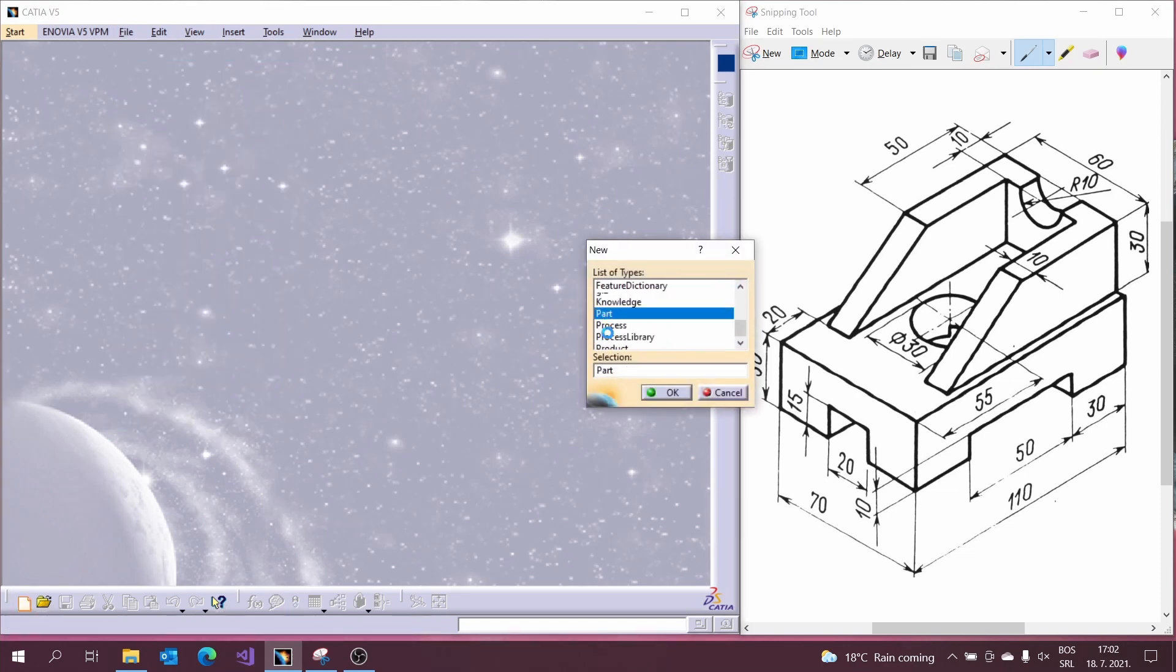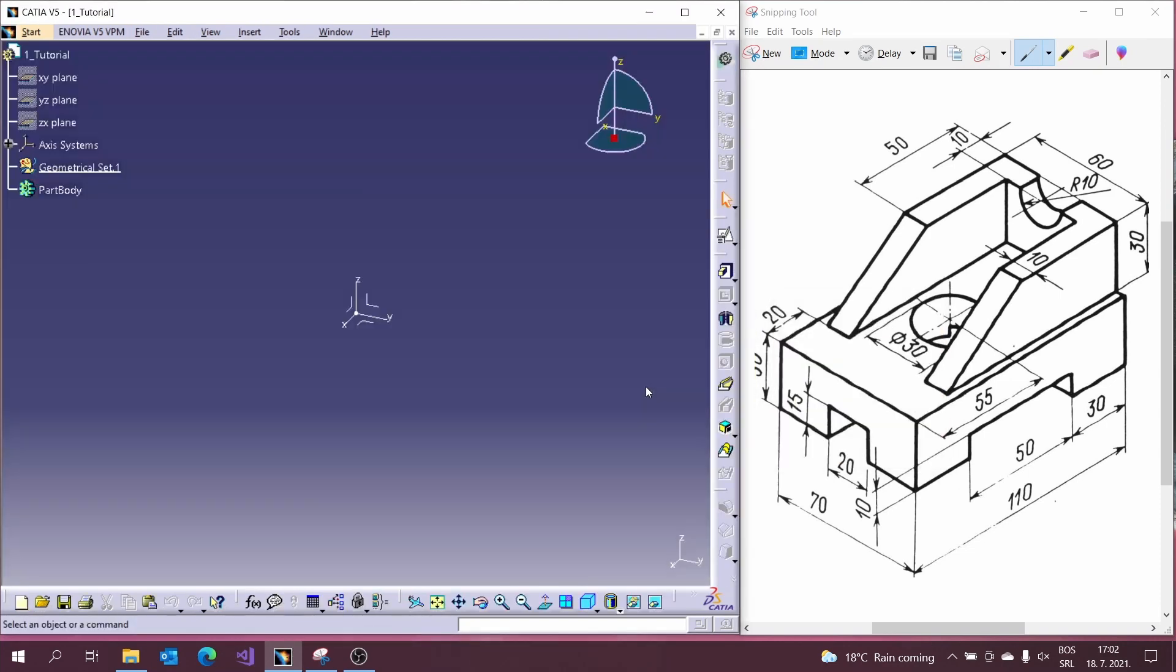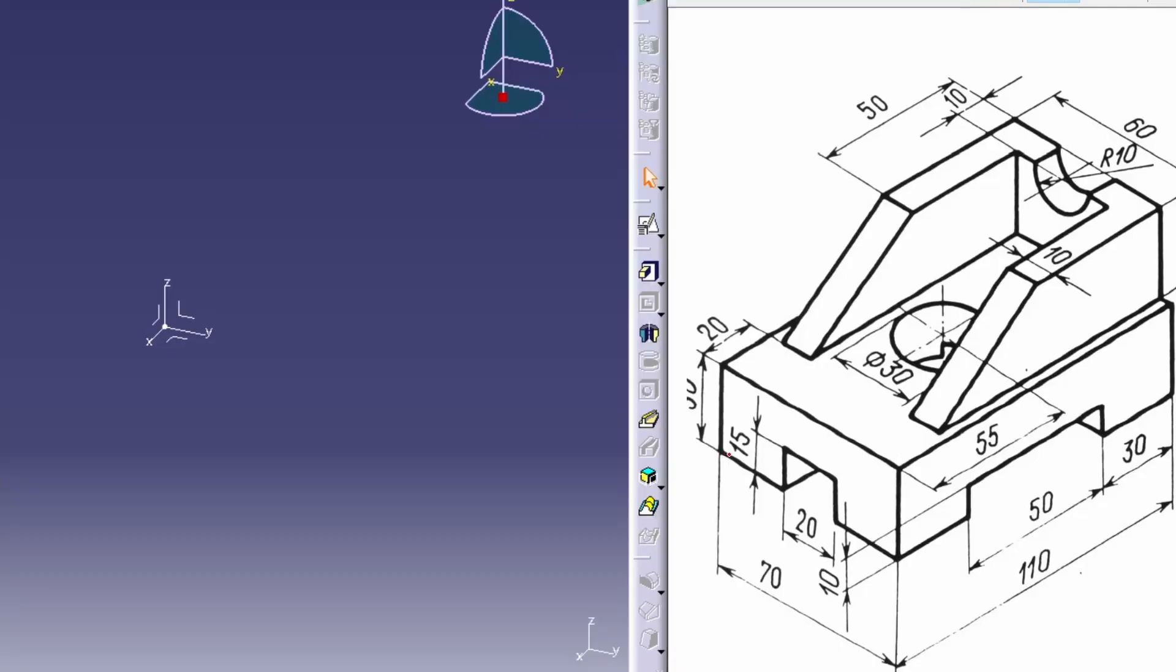Now we can start with our model and create a new part. I prepared one simple 3D model for this video as you can see on the right side.